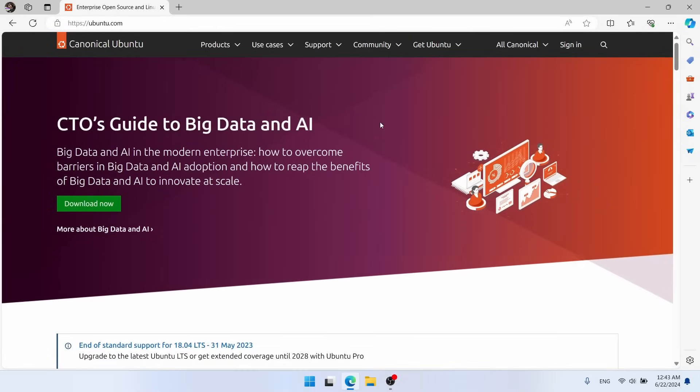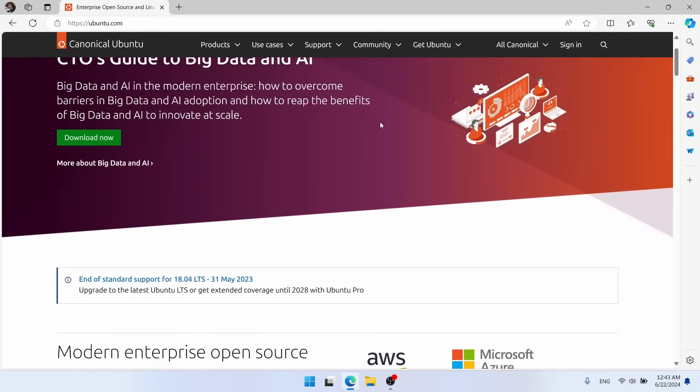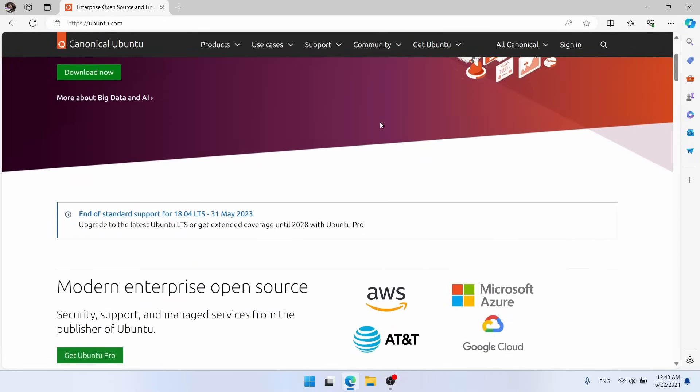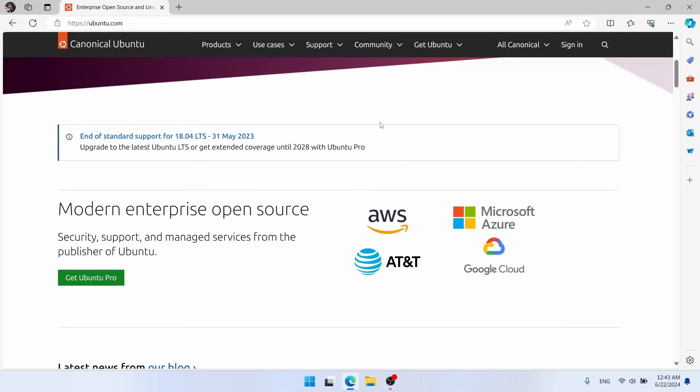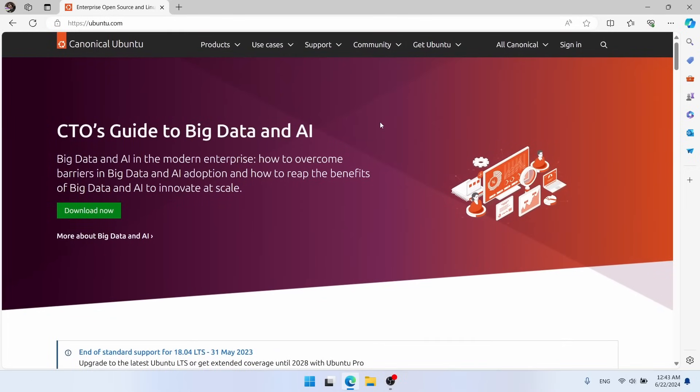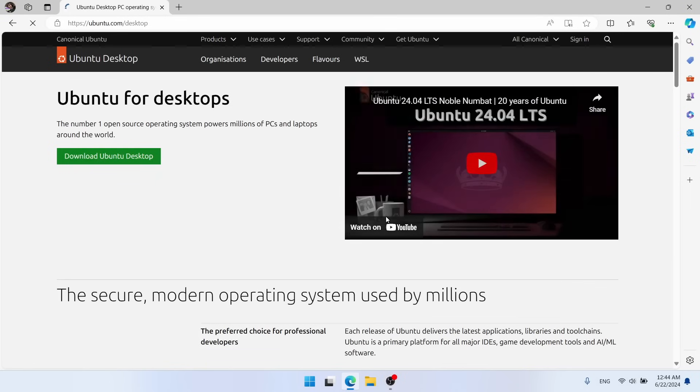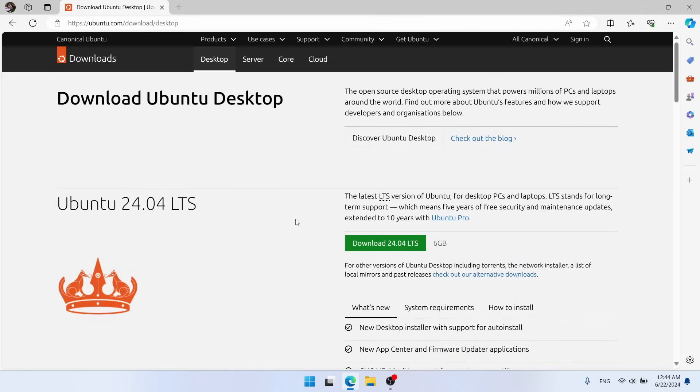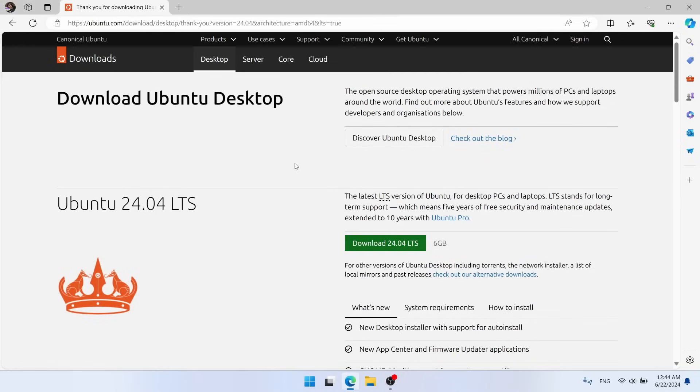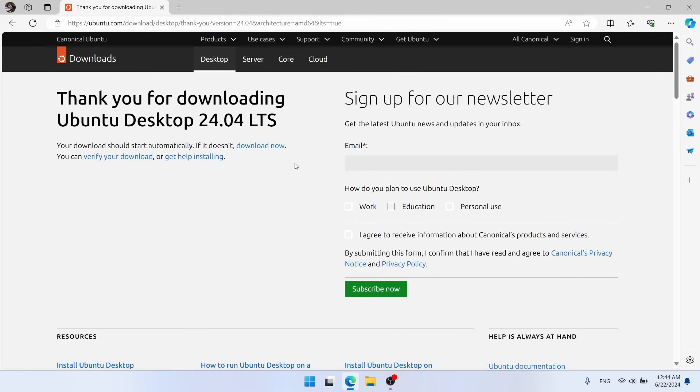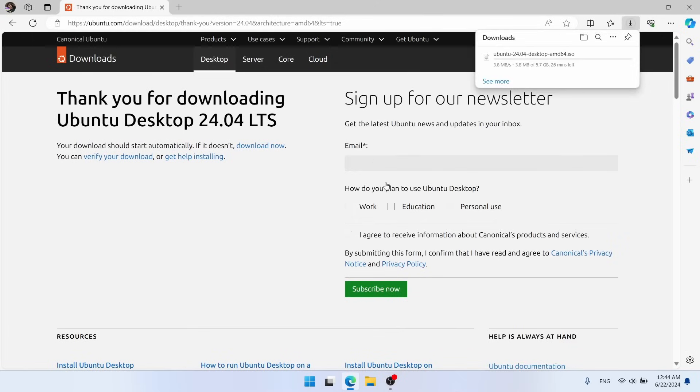Now as you can see on the homepage here, Canonical is not necessarily prioritizing the desktop. There's no download button right on the front page, other than for a white paper, which is not what we're looking for. In fact, the entire Ubuntu section of the website is somewhat hidden from Ubuntu.com. You got to go to products up here, and then click Ubuntu desktop. From there, we're going to click on the green download Ubuntu desktop button, and then right here we have a green download 24.04 LTS button. So we'll click on that, and that's going to start our download here. You don't actually have to sign up for the newsletter here, so do not feel obligated to do that.